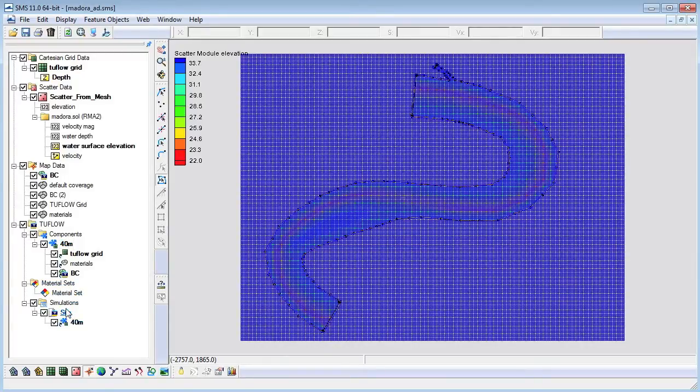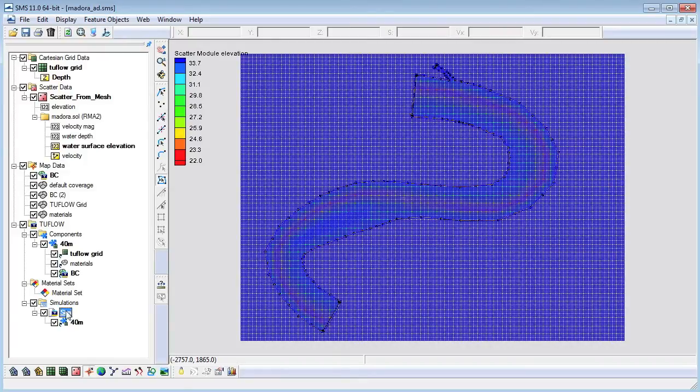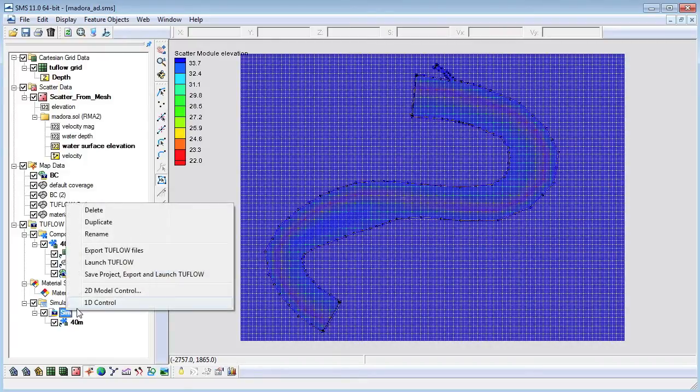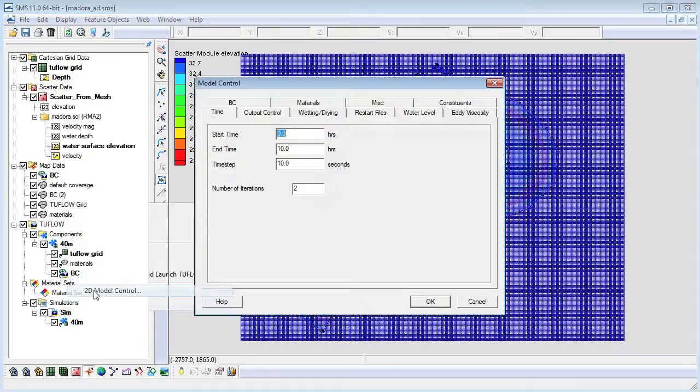The 2 flow model parameters include timing controls, output controls and various model parameters. We can set up the model parameters in the 2D model control dialog.